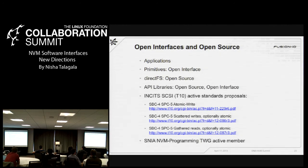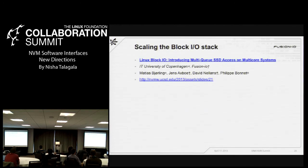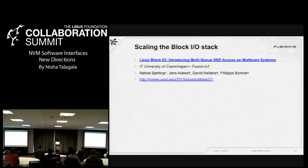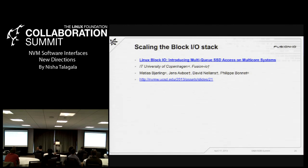That's pretty much everything I had. One other point: there was a reference this morning about the block IO stack. I wanted to add a pointer to the work that Jens has been doing to scale the block IO stack, which was presented recently. They've been doing a whole bunch of stuff with multiple queues and have demonstrated something like 3 million IOPS out of the block IO stack, and something like 10 million with a very large number of cores. I'm sure he'll be here shortly to tell you much more.